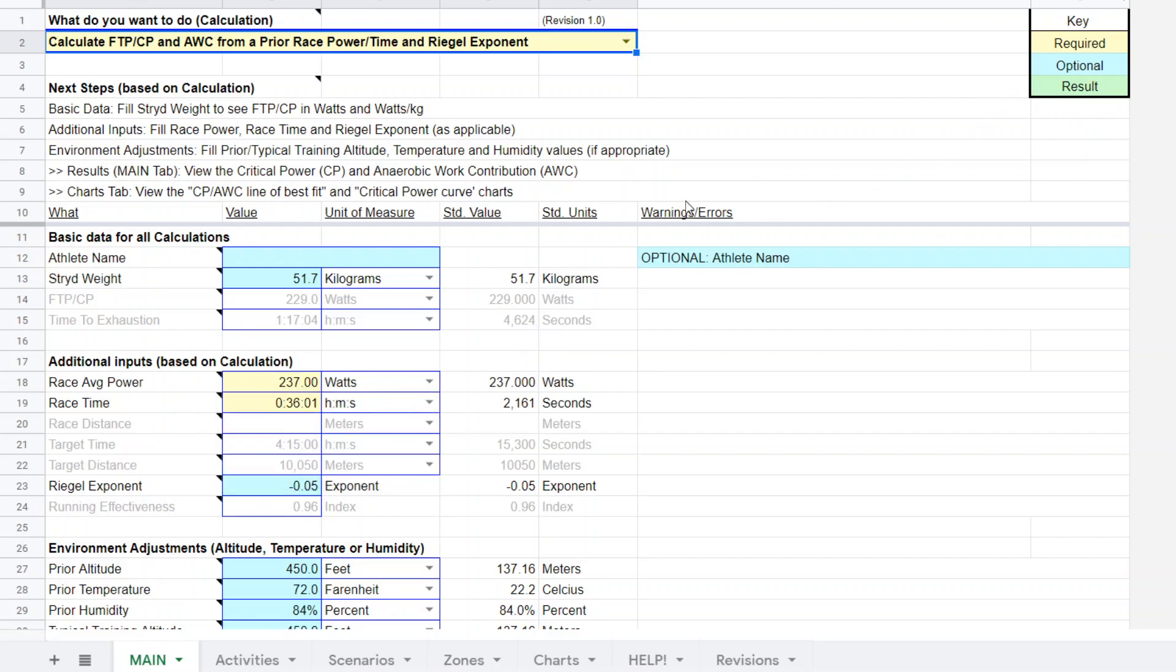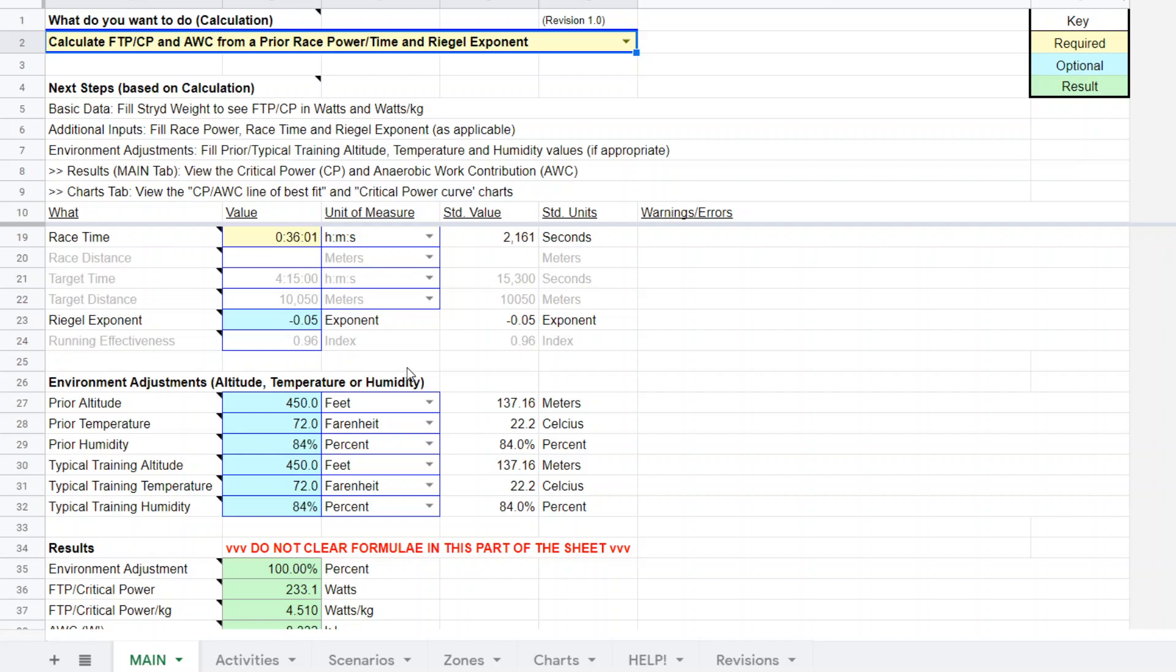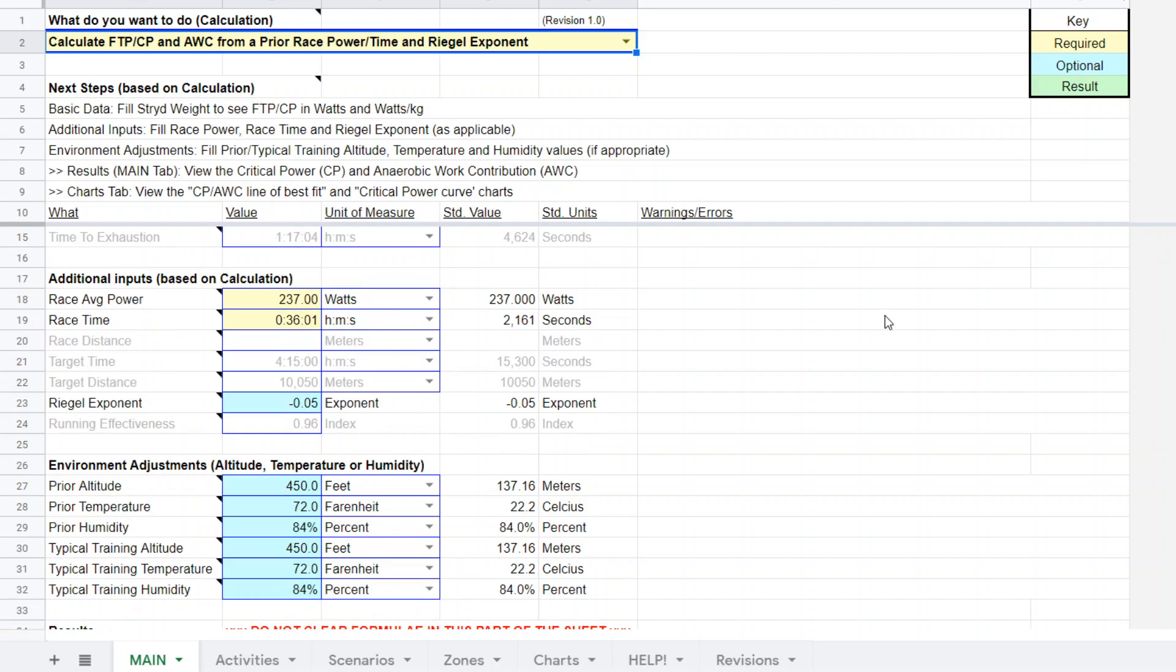The blue are optional. And in this case, the model will default to a standard rival exponent. My suggestion is that you should enter your rival exponent, your best guess rival exponent here. If you don't put it in, it's going to give you a default value which may or may not be true to you. So you want to put in race power, race time, rival exponent.